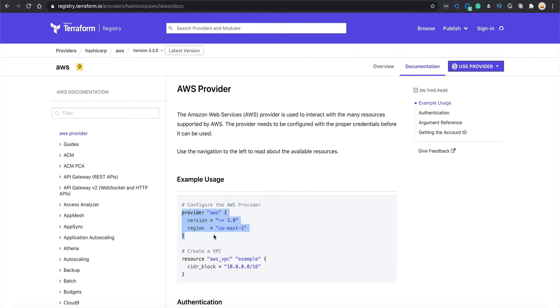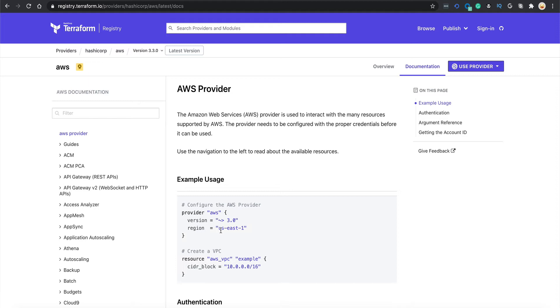This example is saying version 3.0 and region. Inside this provider block you can specify the region as well. Whenever you launch any EC2 instance or create any S3 bucket, that would be by default created in this particular region unless you override this in your Terraform templates. By default everything would be launched in us-east-1.